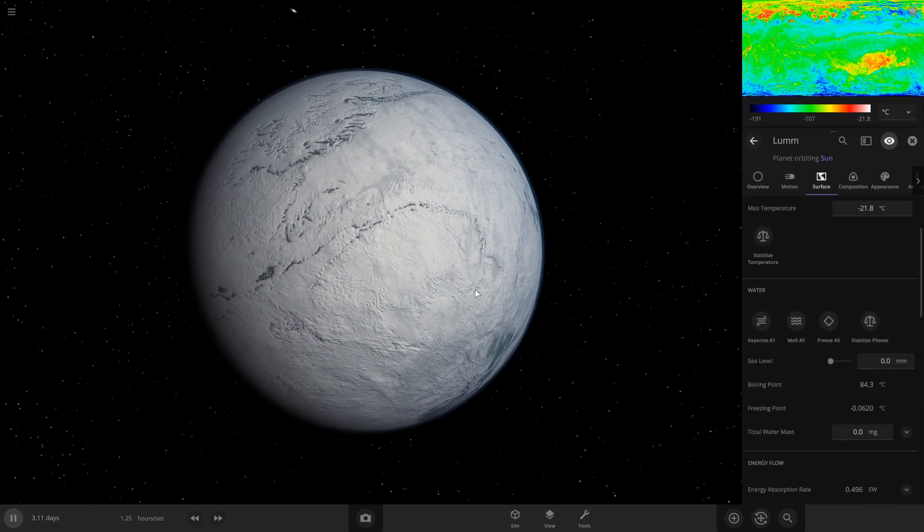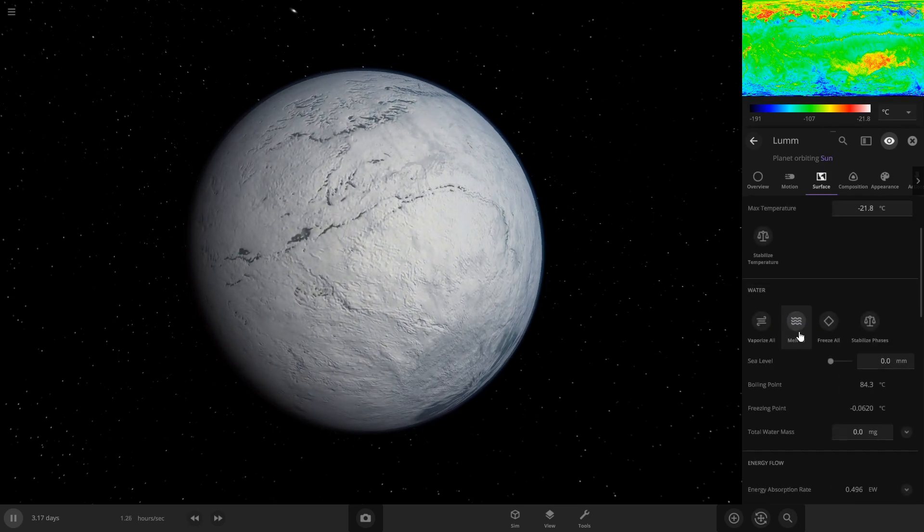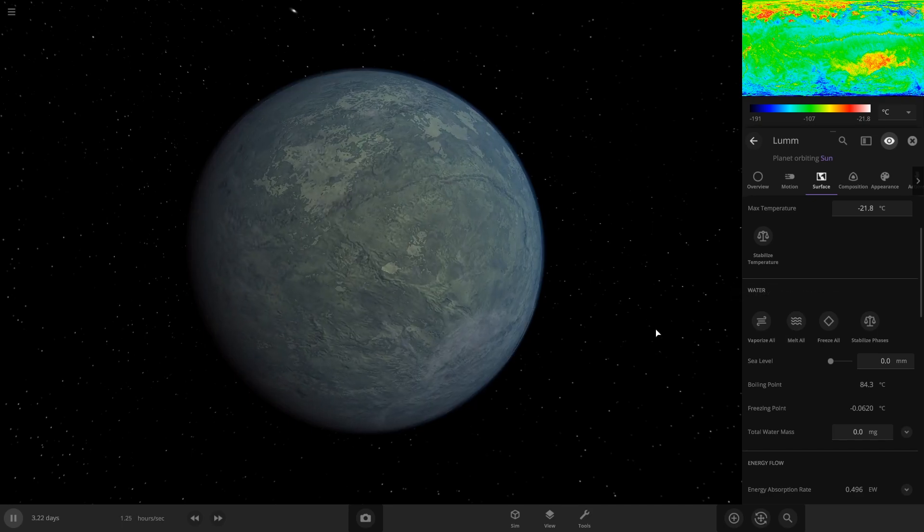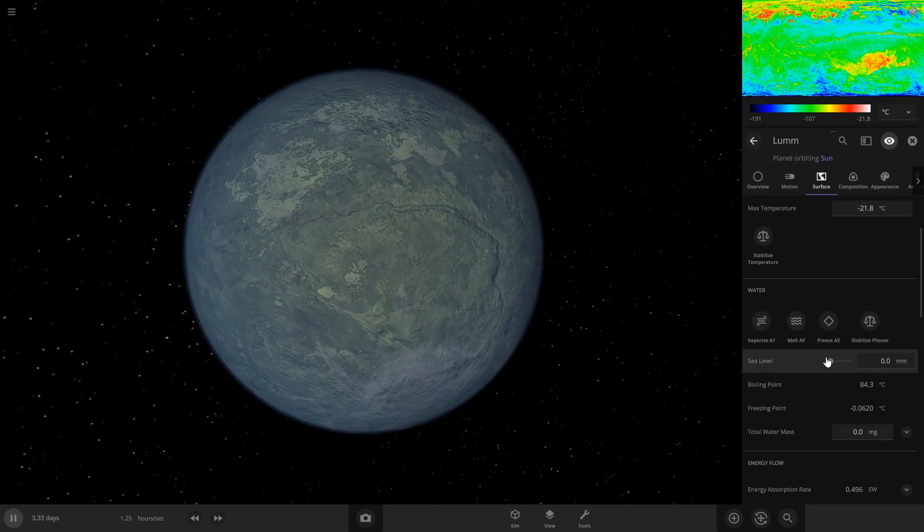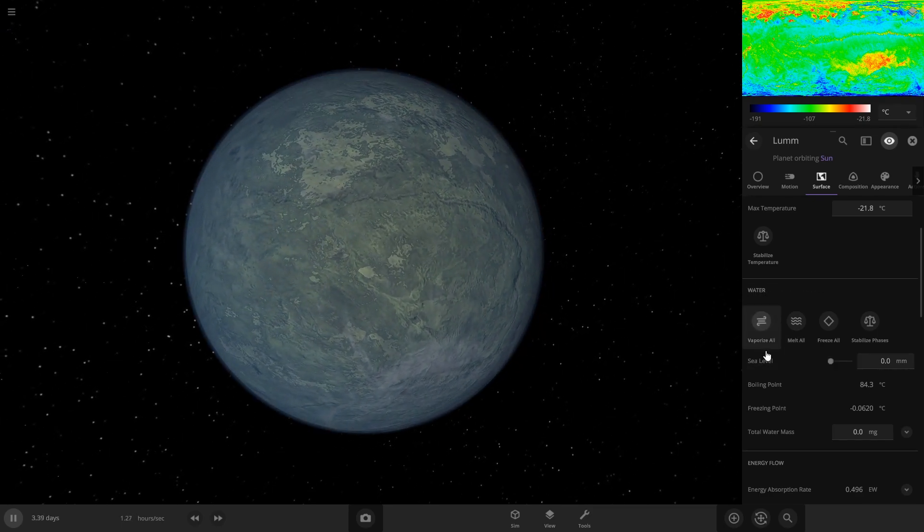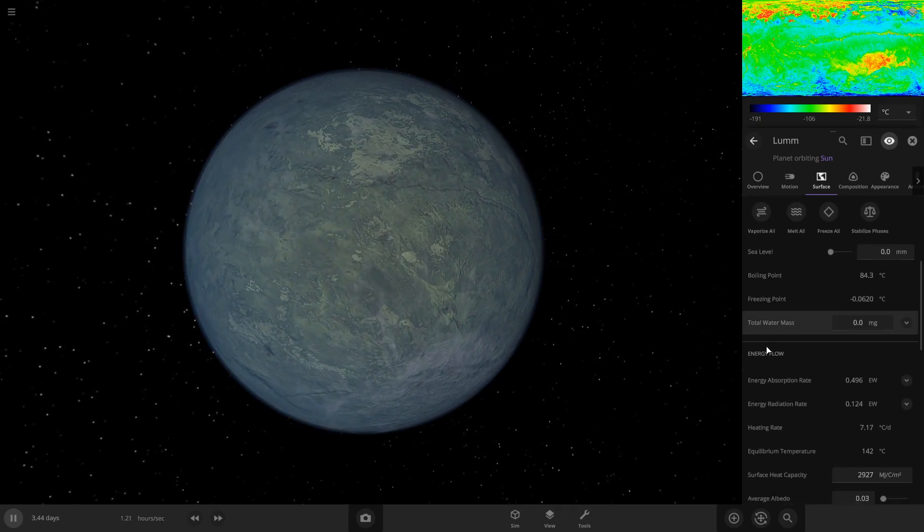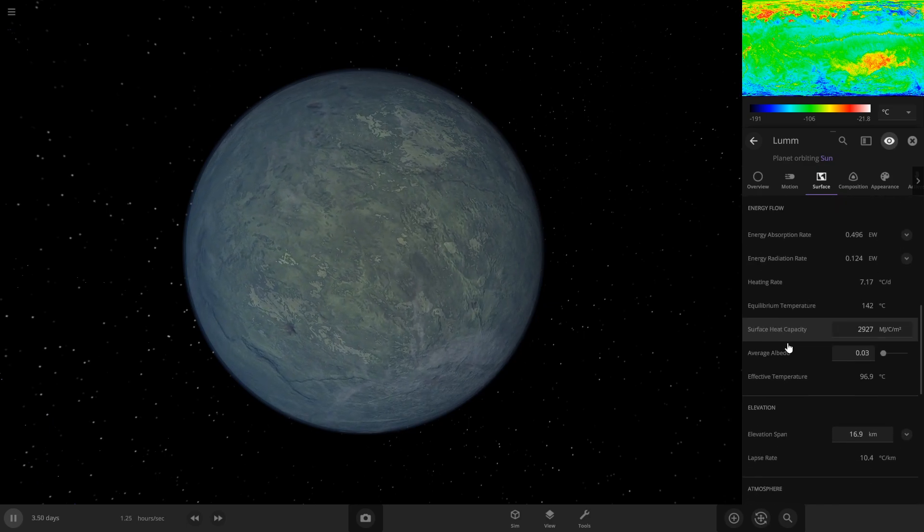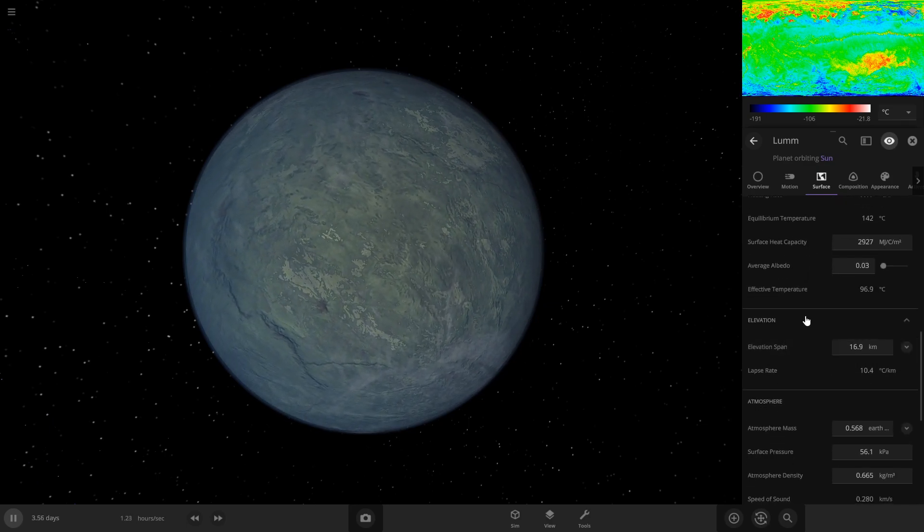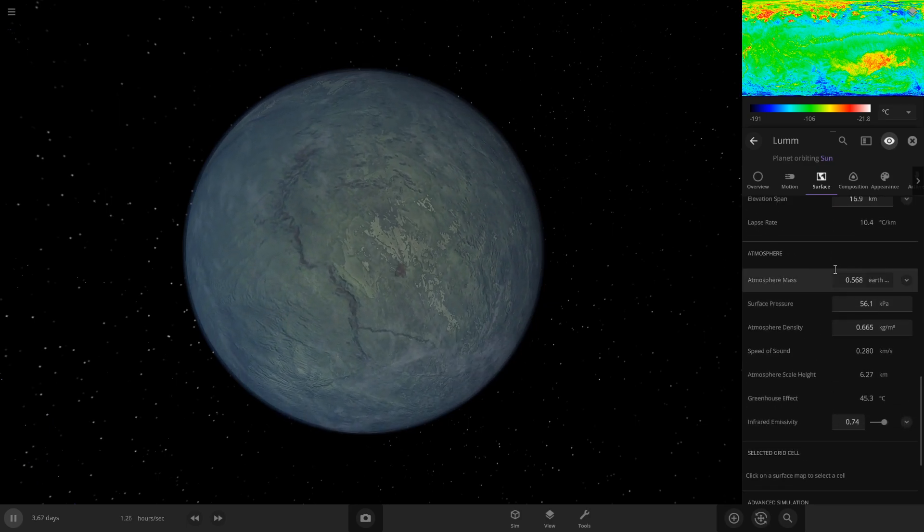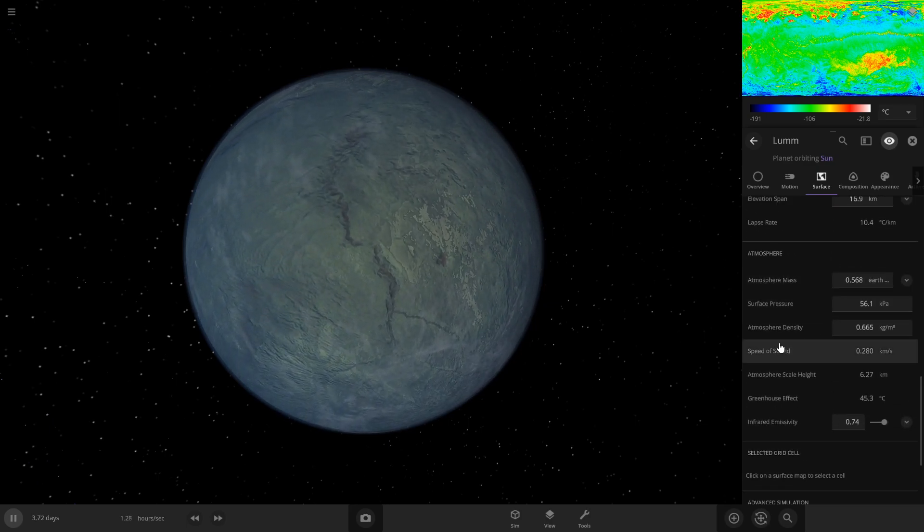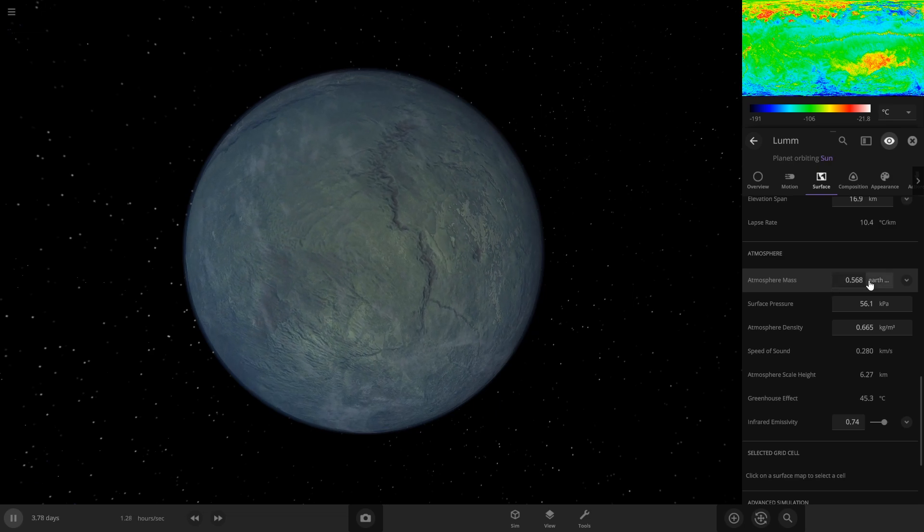Go back to surface, and if it has ice on it, you could just hit melt all. I'm pretty sure it's a glitch where when you take away water it'll freeze, but that'll get rid of that. Then you can scroll down even more to the atmosphere, and this is where things are going to get interesting.